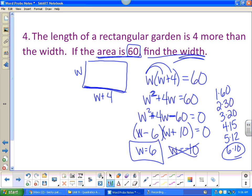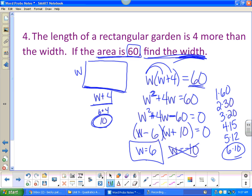Now they could trick you — the question could ask for the length instead of the width. If so, since w equals six and the length is w plus four, the length would be ten. The key lesson: always go back and read the question. Make sure what you've got actually answers what was asked. To recap: draw the picture, set the area equal to sixty, distribute, subtract sixty, factor, and solve.